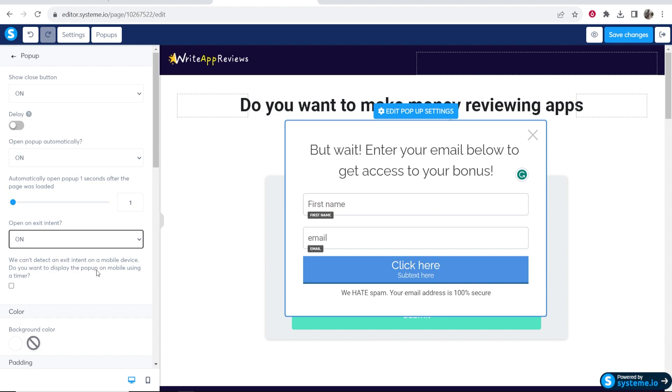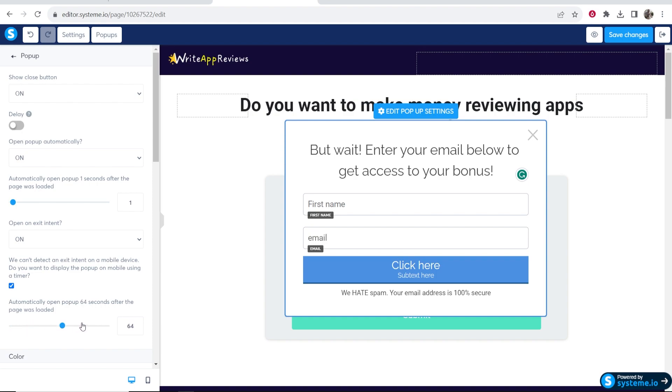You can get it to open up on a timer on mobile. If you click here you can get it to open like, I don't know, 50 seconds after they stayed on the page on mobile. You're going to have to tweak this and see what's good for your page. Maybe it's 30.